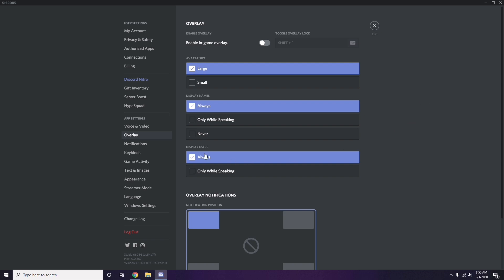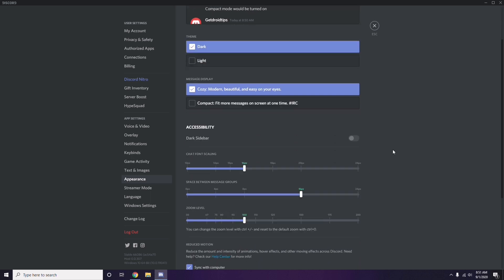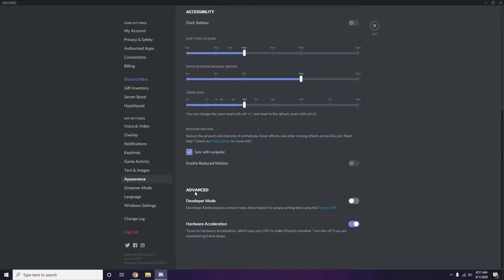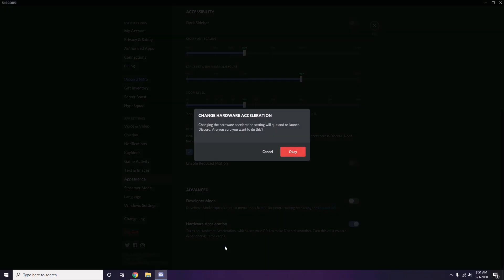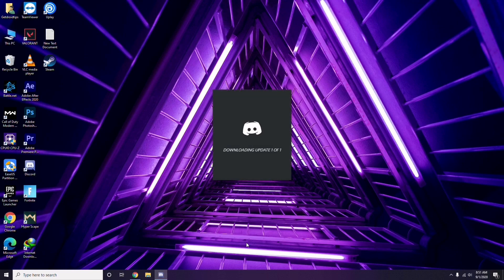After that, head over to Appearance in Discord. Go to Advanced, and from here you'll find Hardware Acceleration — disable this as well, then click OK.